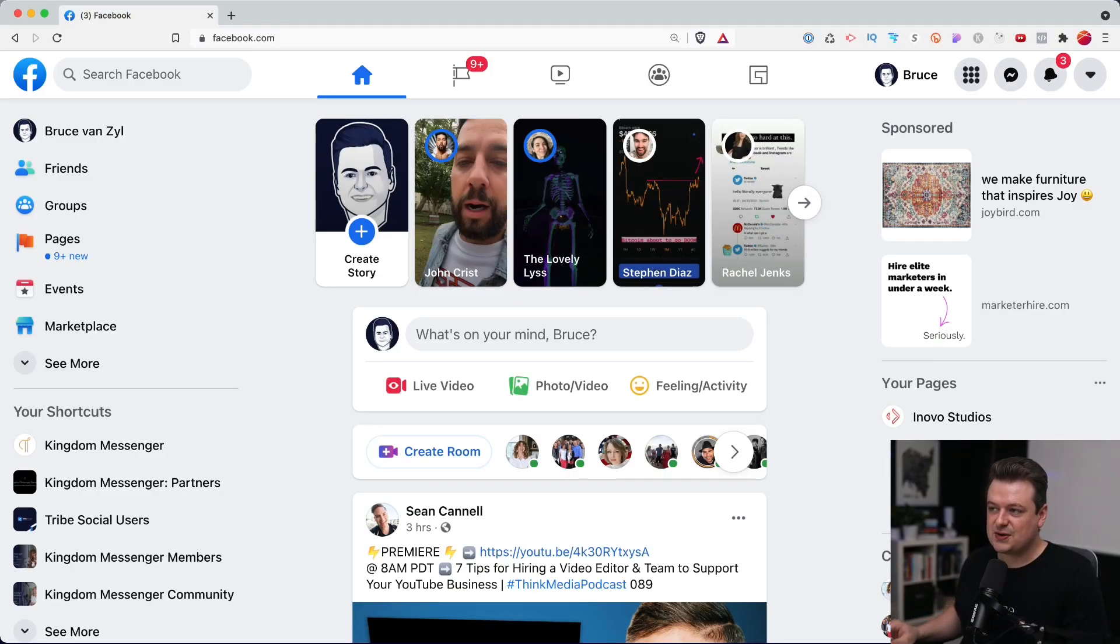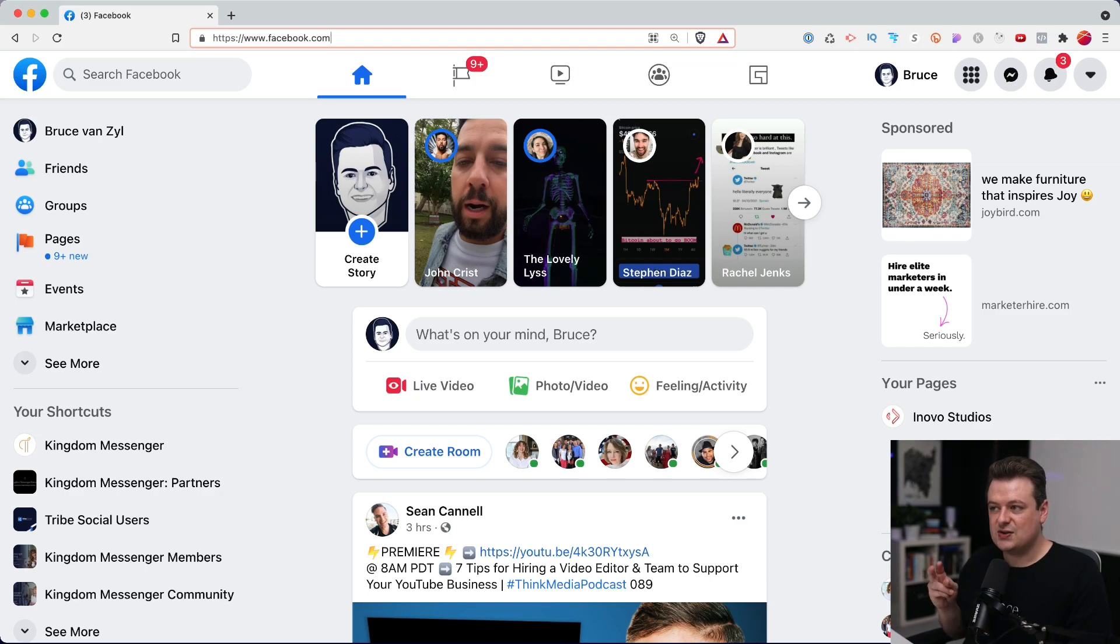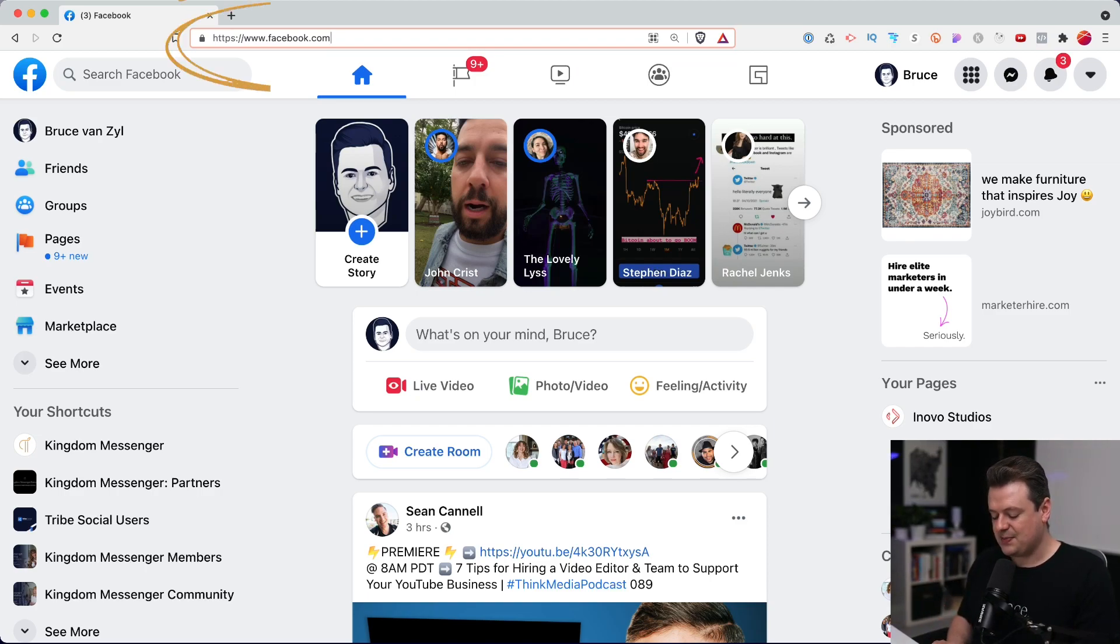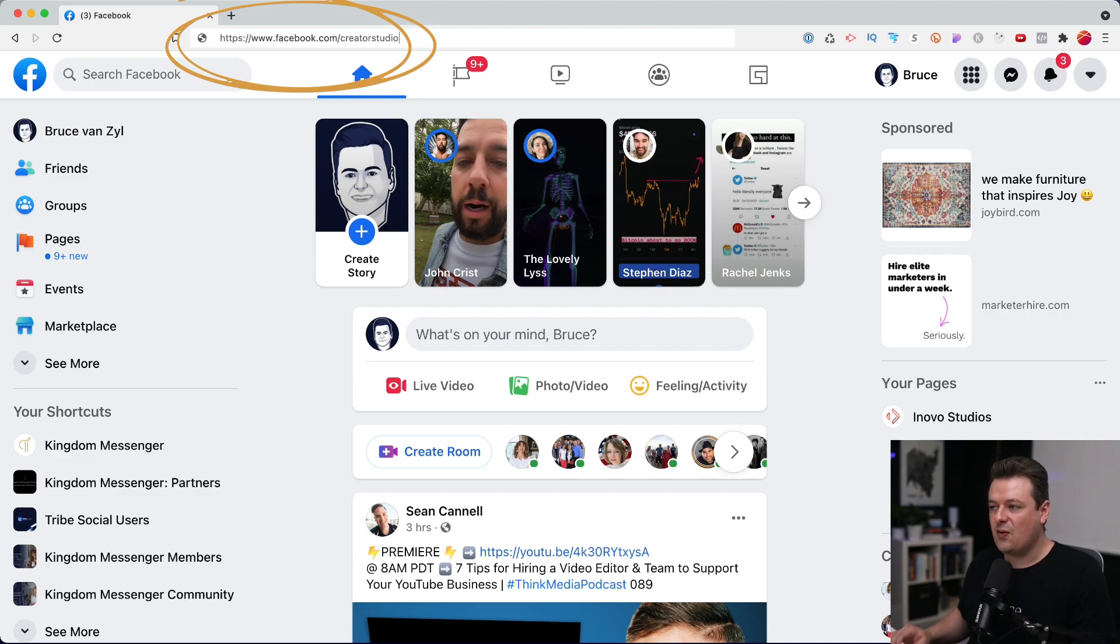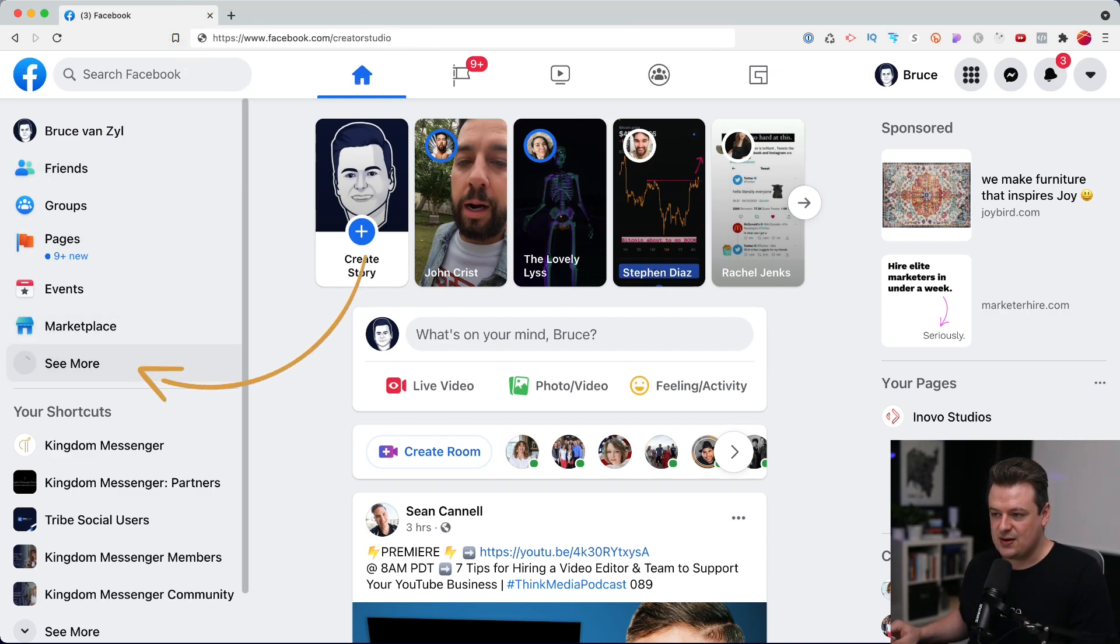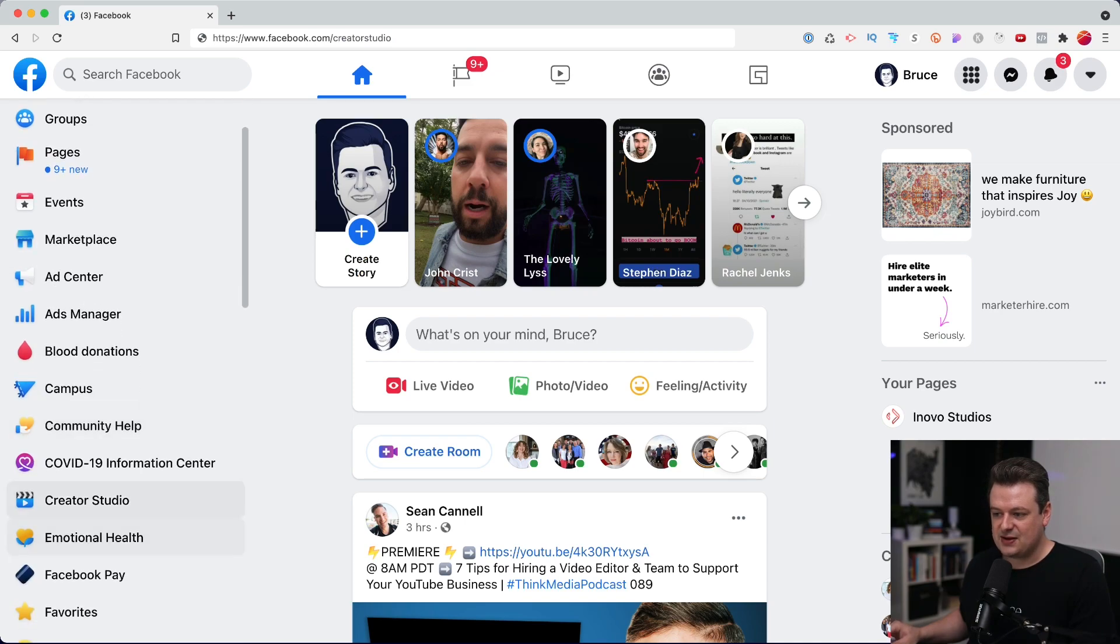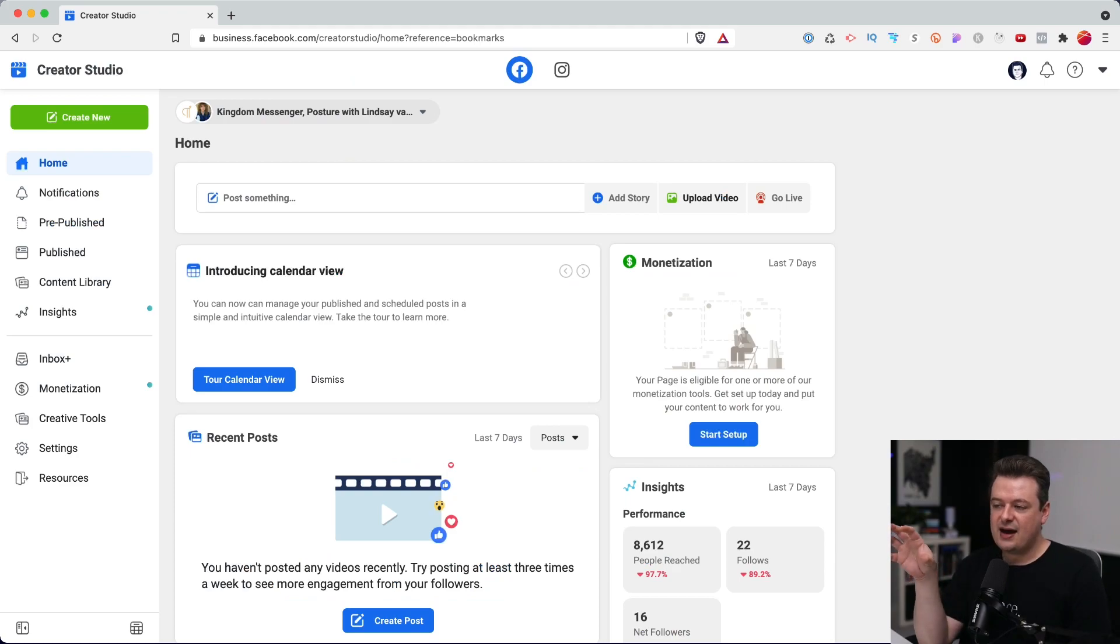First, you want to go to Facebook.com. You can get to Creator Studio two different ways. You can just type slash Creator Studio here, or you can click on the link down here. So you can go to see more and then down at the bottom here is a Creator Studio link. So I'll go ahead and click on it. And here we have your Creator Studio dashboard.